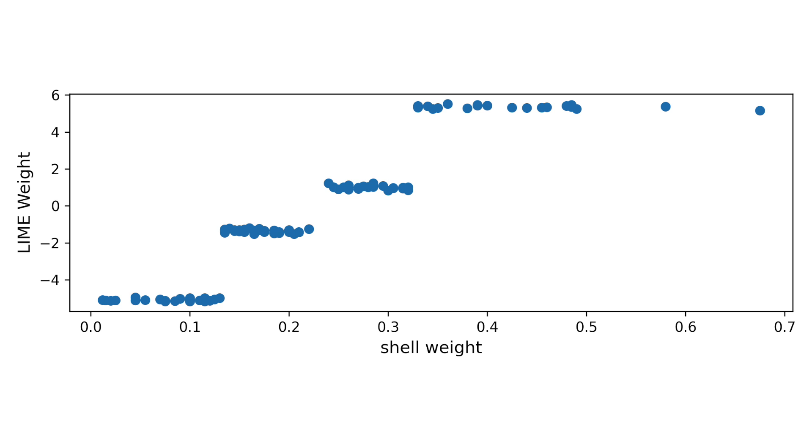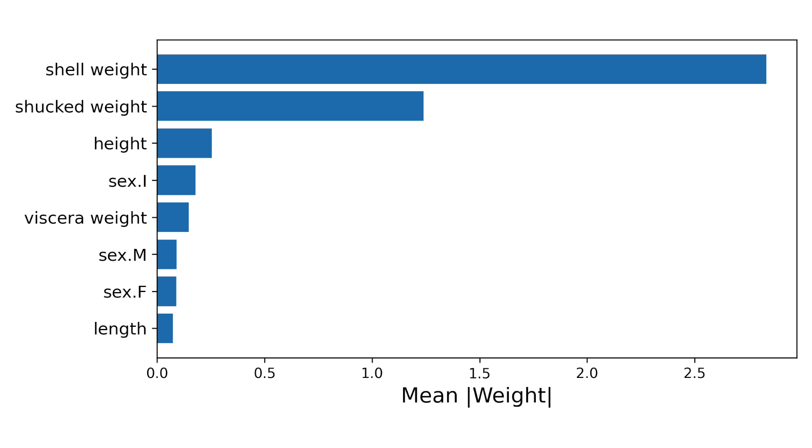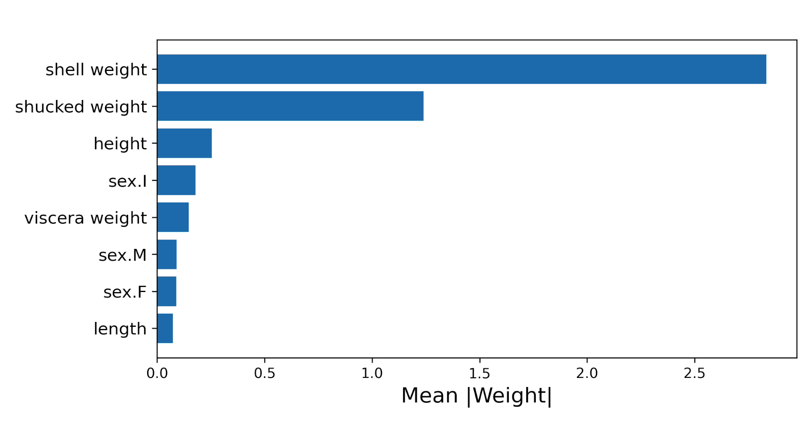We do this using feature trends, absolute mean weights, and a beeswarm plot. So let's jump to the notebook. You can find a link to this code in the description.